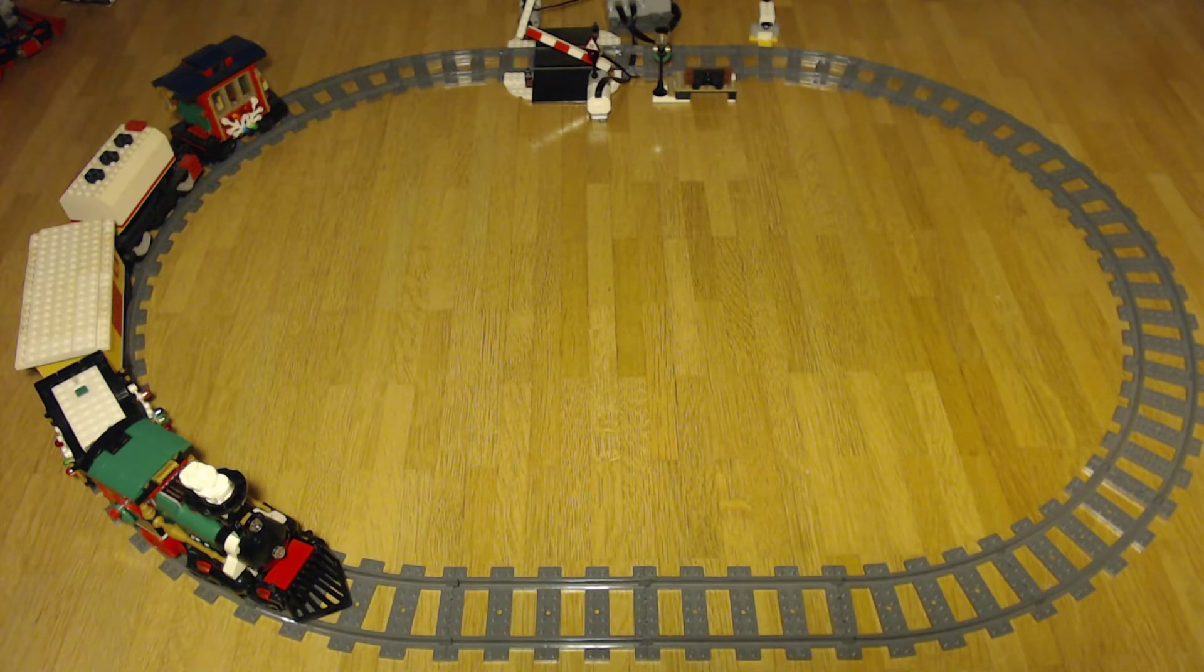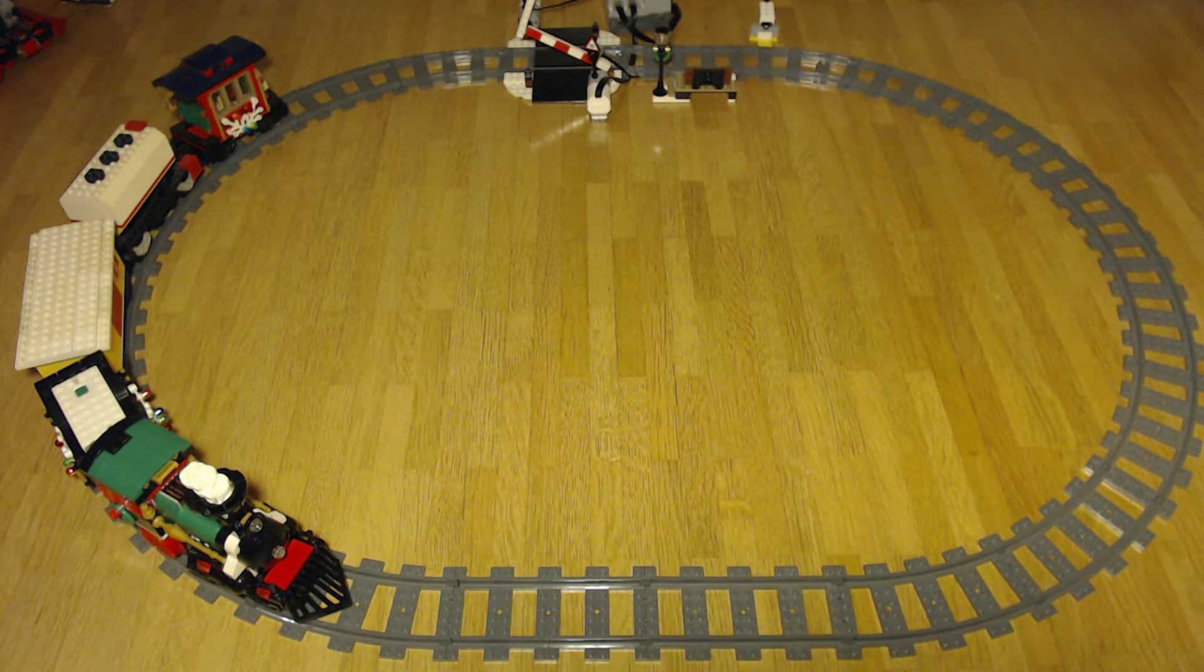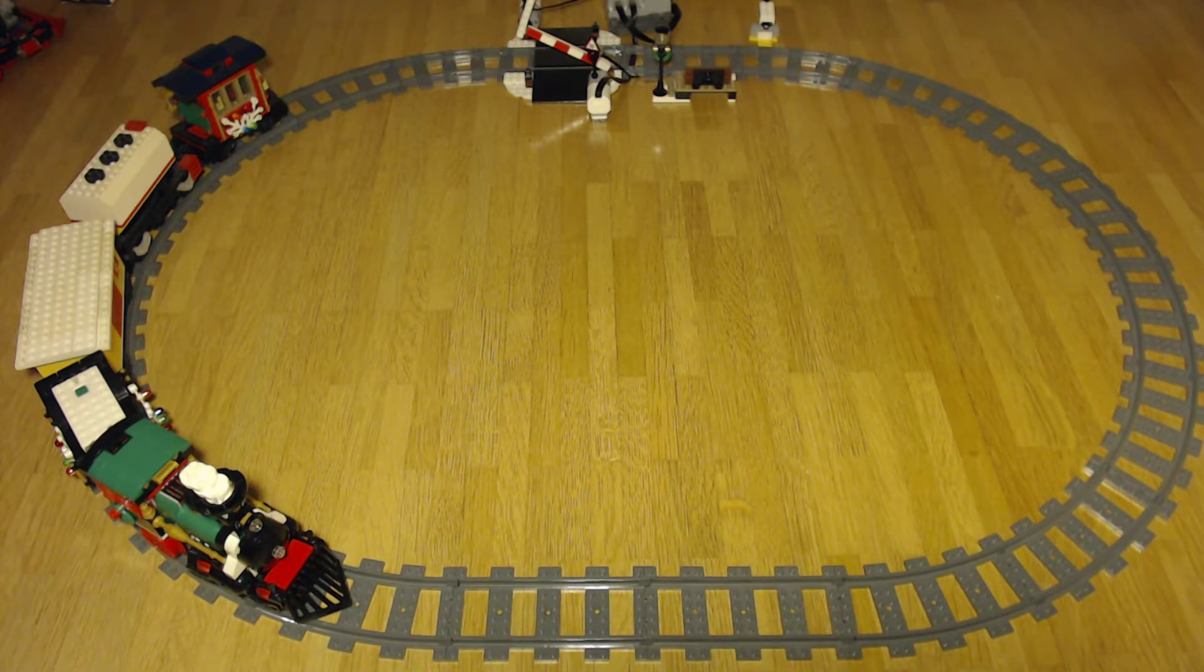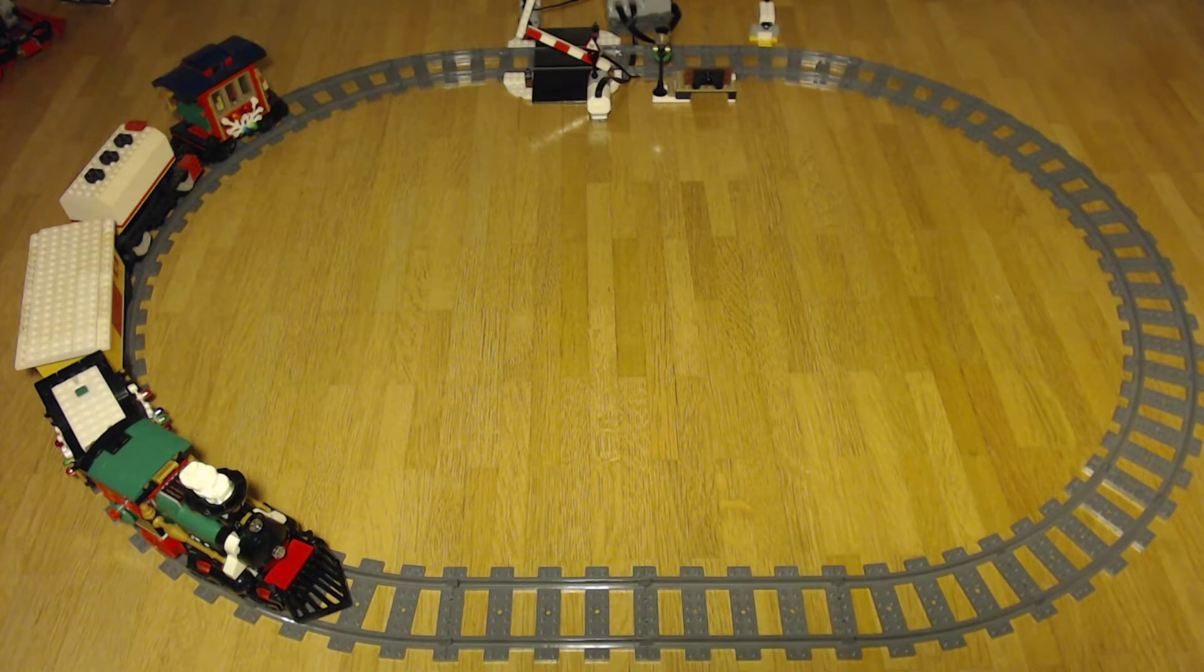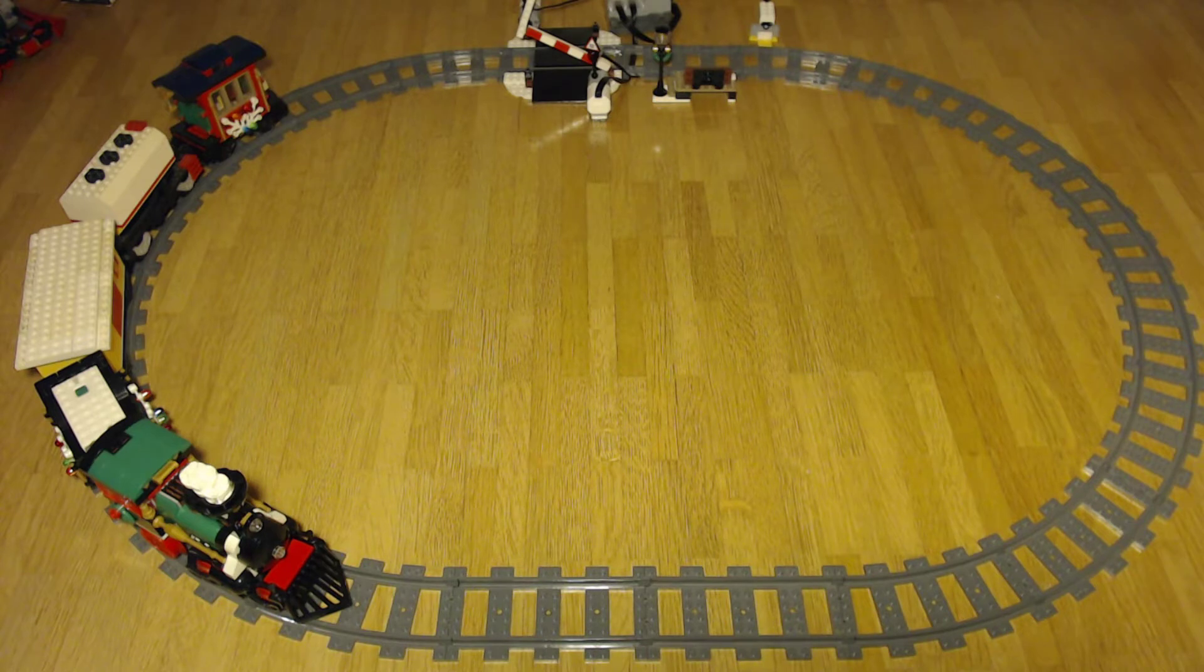You can already see what we want to do today, because today we want to make a layout to remote control the train. In the next part we will discuss how to motorize railway crossing. You can already see it there, but today we will cover how to control the train.